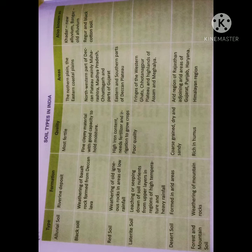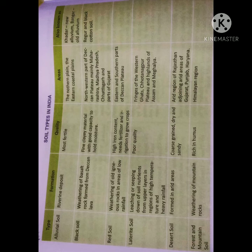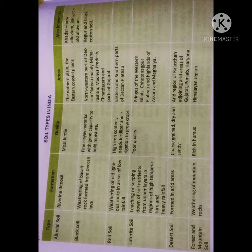Red soil — formation by weathering of old igneous rocks in areas of low rainfall; high iron content; needs fertilizers and irrigation to grow crops; found in the eastern and southern parts of the Deccan plateau. Laterite soil — formed by leaching or seeping down of soil nutrients from the upper layers in regions of high temperature and heavy rainfall; poor quality soil; found on the fringe of the Western Ghats, Chota Nagpur plateau, and the highlands of Assam and Meghalaya. Desert soil — formed in arid areas; coarse-grained, dry, and sandy; found in the arid regions of Rajasthan adjoining the arid areas of Gujarat, Punjab, and Haryana.